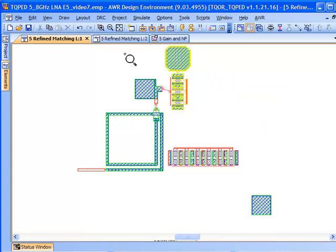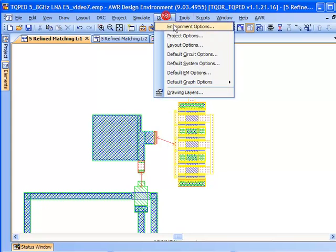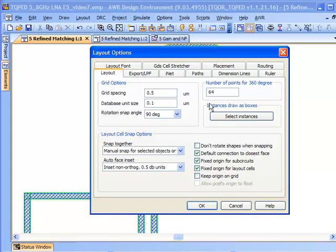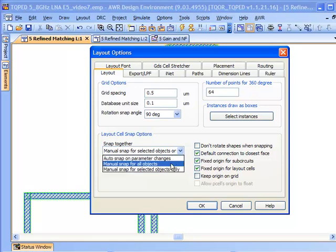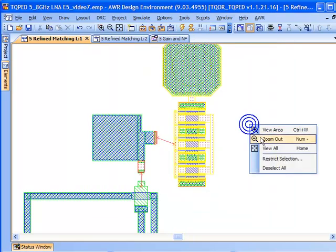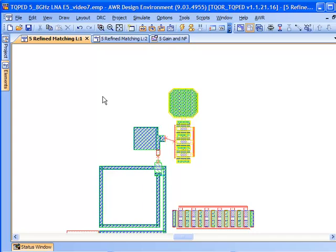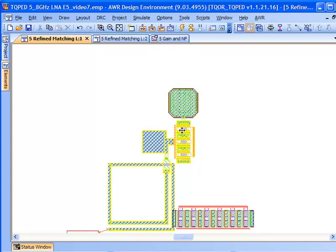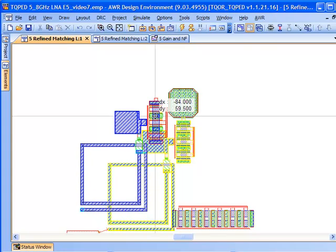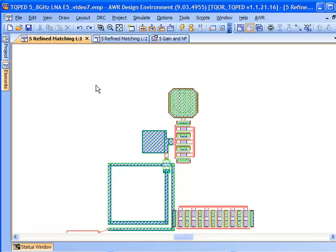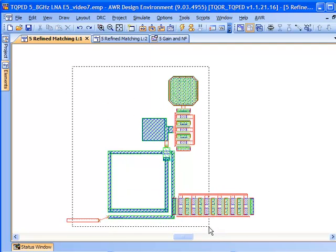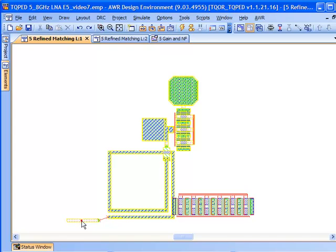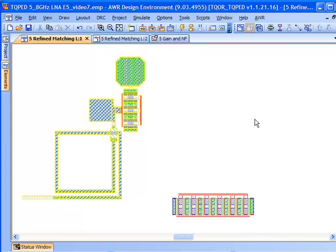Now let's try to get all this to snap together properly. What I have in terms of snapping features is the snap together key. I can have things automatically snap on parameter changes, snap all objects manually, or just snap selected objects. I'm going to snap selected objects for now. I'll select all this including our inductor and go to the snap together button. And you can see it's all come together exactly like we would like it to be on the layout.